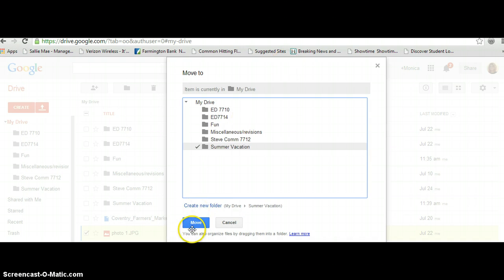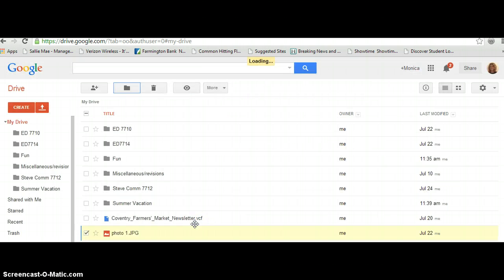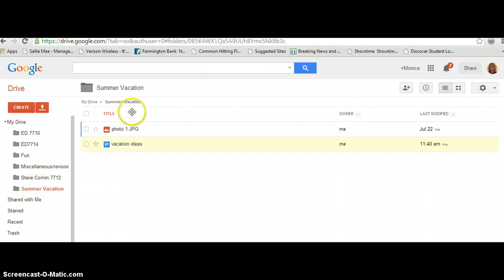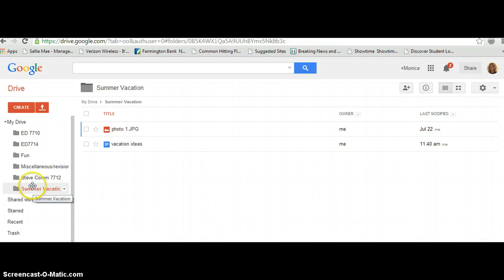And I simply click Move. And now, if I open up Summer Vacation, that document — in this case, it's a photo — will be in there.